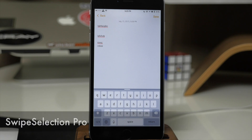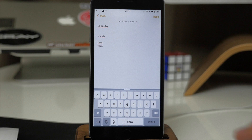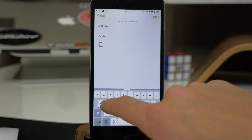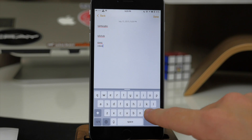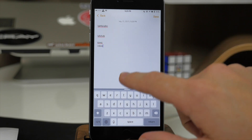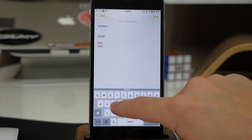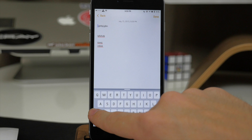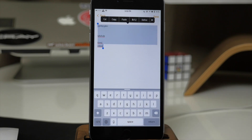Next up we have a tweak called Swipe Selection Pro. What this tweak does is allow you to swipe across your keyboard in order to move the cursor throughout text. You can also swipe from the backspace key to highlight text, or swipe from the left to highlight to the right. This just makes editing text a whole lot easier.